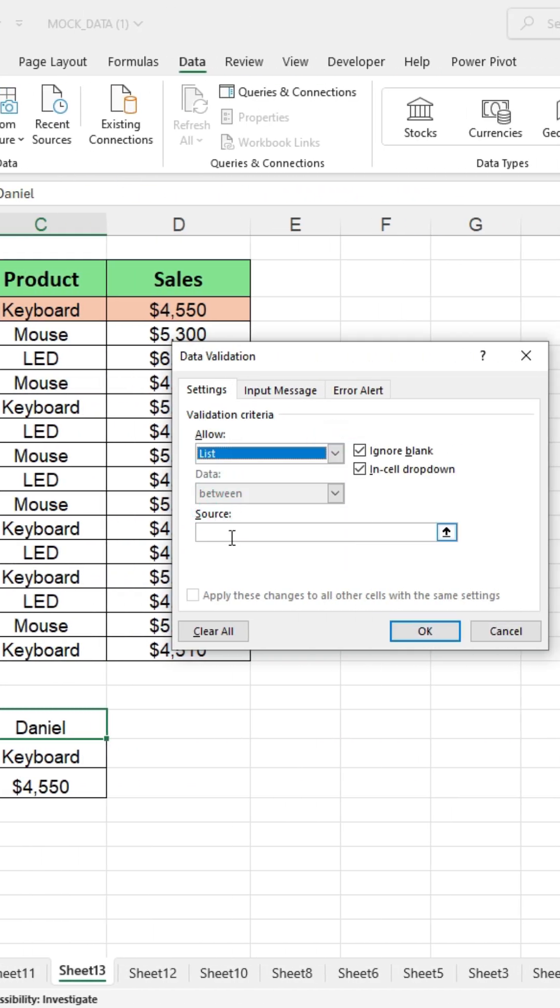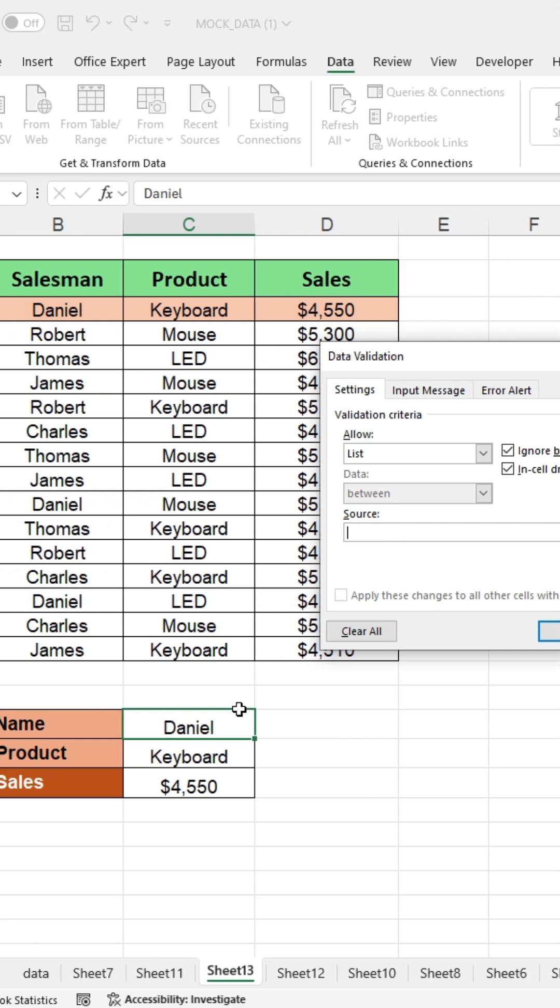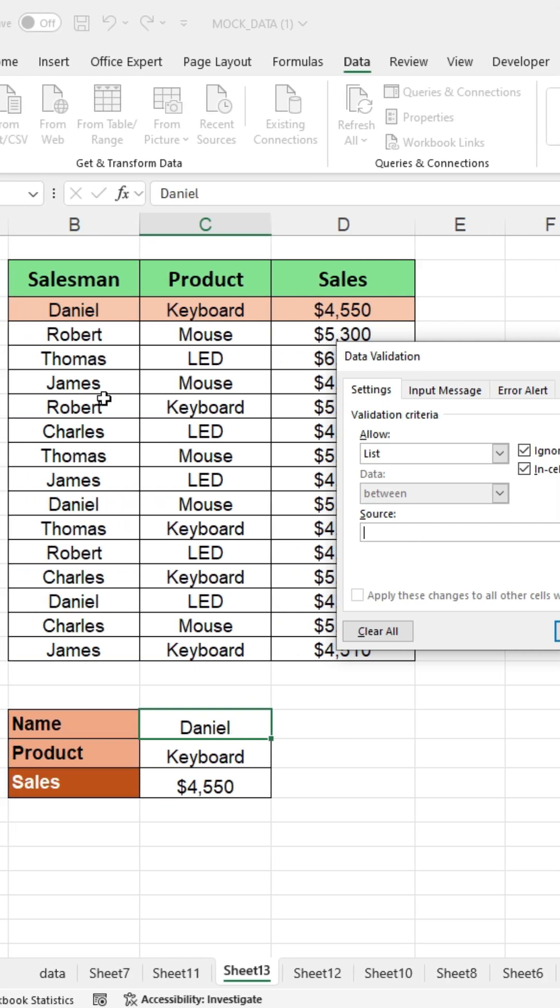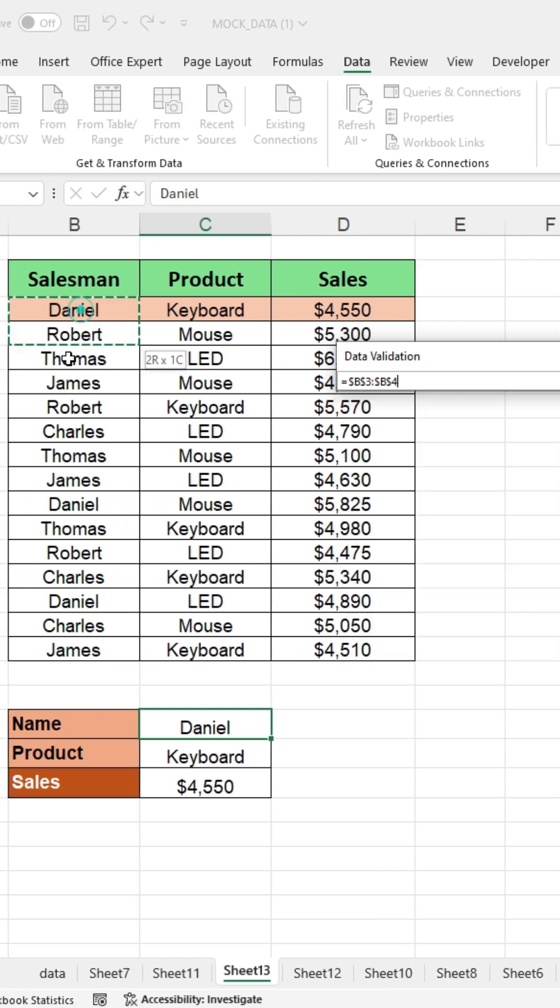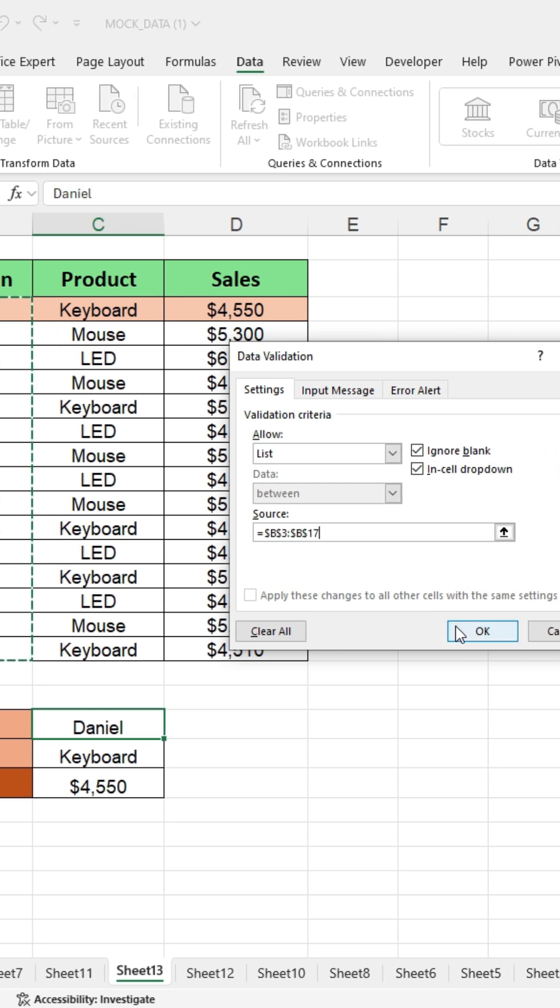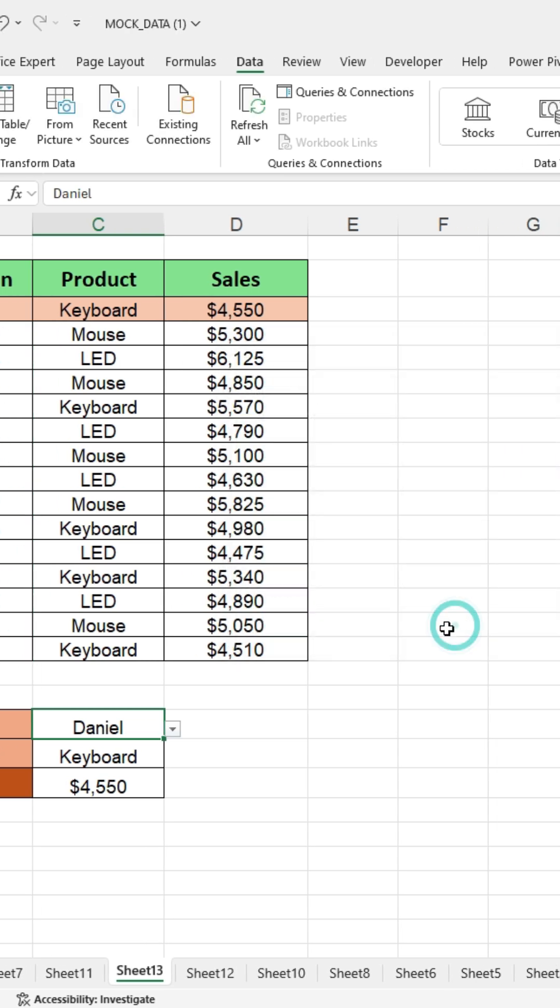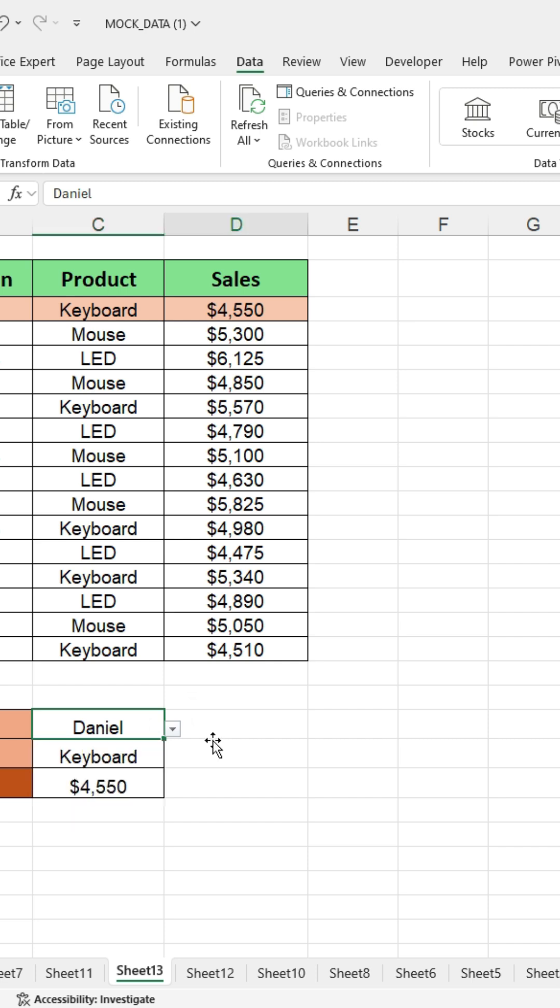Then, select the source field and enter the range of values you want to appear in the drop down list. And then, press OK. Now you can see that the drop down list has been created in the selected cell.